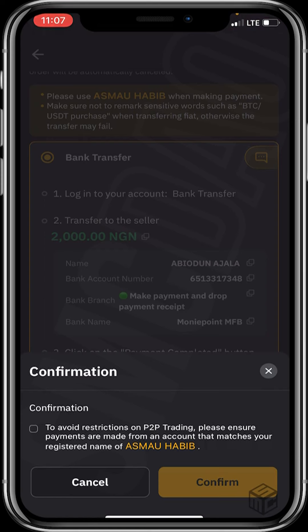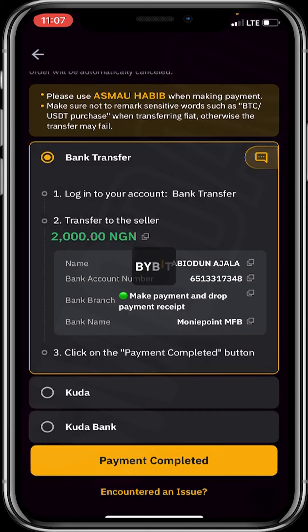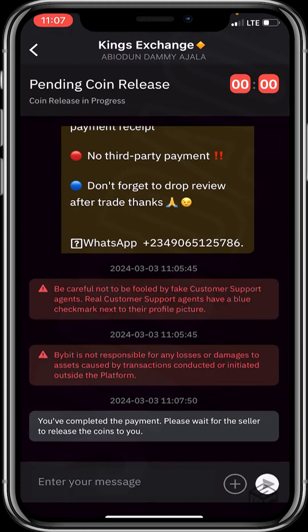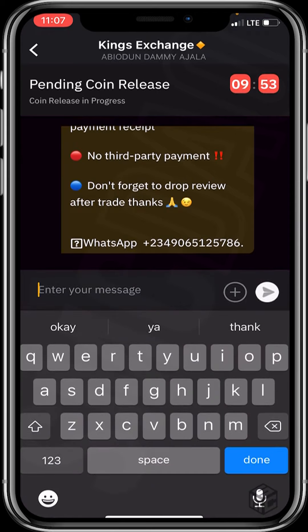To avoid restrictions on P2P trading, please ensure payments are made from an account that matches your registered name. They're warning you about the risk involved — make sure the name on your account matches the name on your Bybit account. I'll click on confirm.